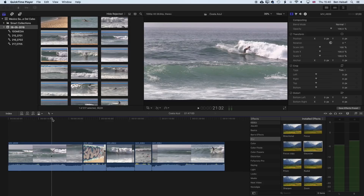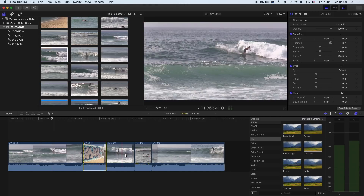Here in Final Cut Pro 10 we're going to have a look at how we work with the blade tool. The blade tool is useful if you want to do a basic splitting of a clip, chop out a section of the clip, and you can do this in a couple of different ways using a tool and also using a couple of different shortcuts. We'll also look at how you can use the range selection tool for splitting and chopping out sections of clips.